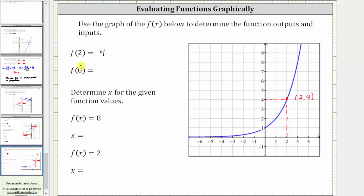Zero is the input or x value. We want to find the corresponding output or y value. We locate zero on the horizontal axis, which is here, and then we go straight up to the graph to find the corresponding point where the input or x value is zero. Notice how the corresponding output or y value is one. The ordered pair for this point is zero comma one, which means when the input or x value is zero, the output or function value is one. f of zero is equal to one.